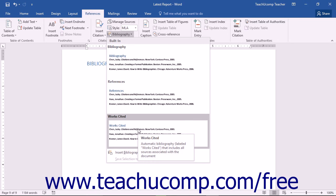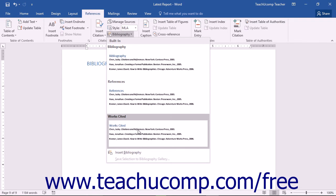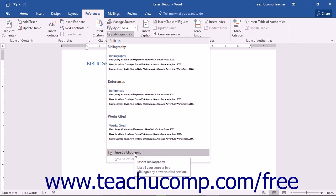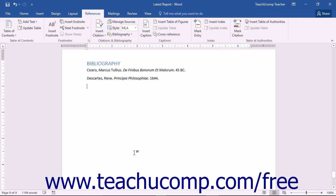You can also insert your citation list without any specific formatting. To do this, click the Insert Bibliography command in the Bibliography drop-down menu. Your citation list will be displayed in the format for the style you originally selected for your citations.